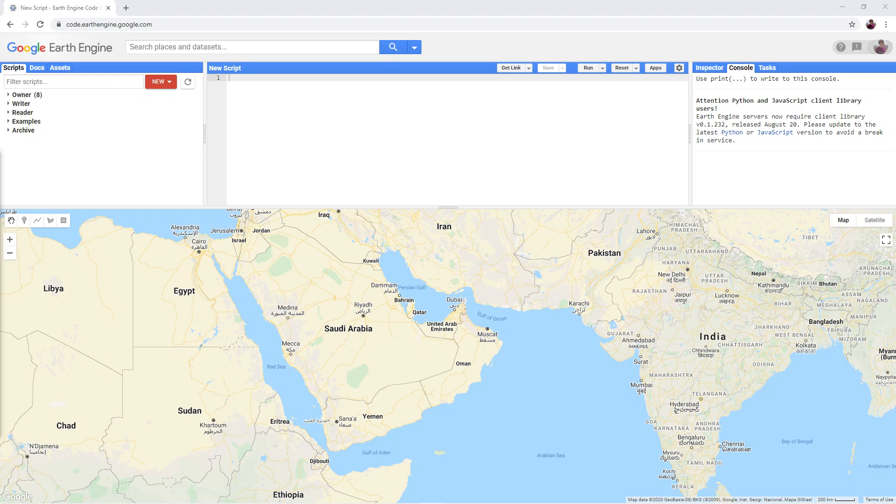To use Google Earth Engine, you need to sign in with your Google account at this page. There is a link in the video description.